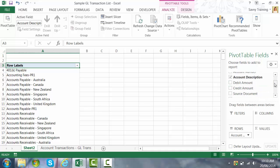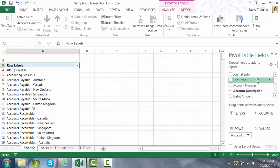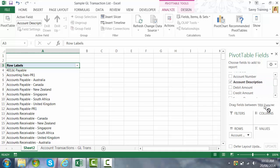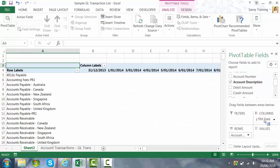I'm then going to pick up my TRX date. I'm going to drop that into my columns field and you'll see the dates are running across the top. It's not ideal the format that that is in yet but we'll fix that up in a moment.